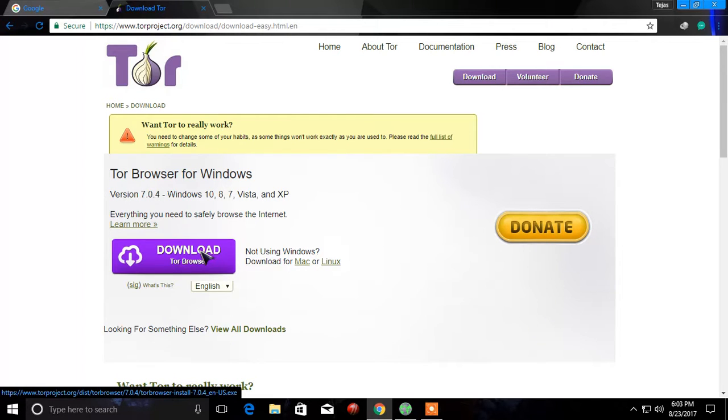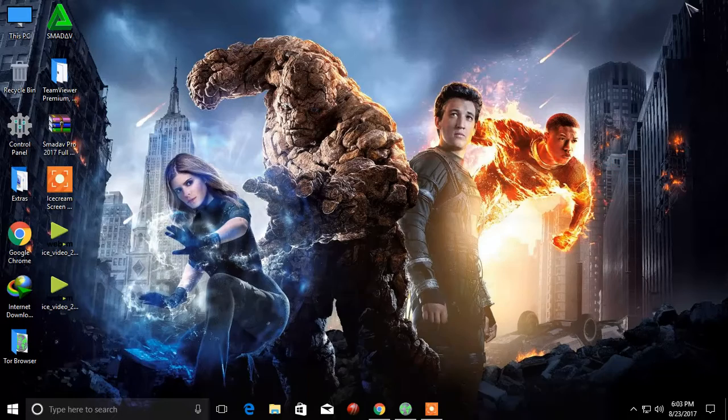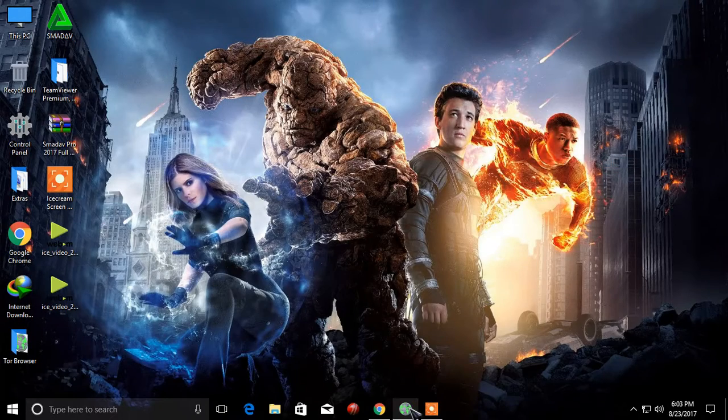So if you click on this button, it will get downloaded. I don't need it because I have already downloaded it. Let me open it for you.